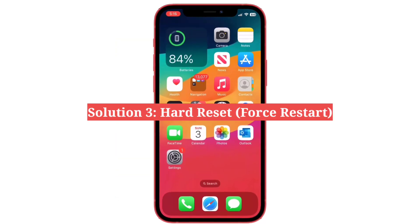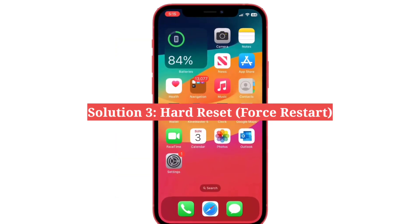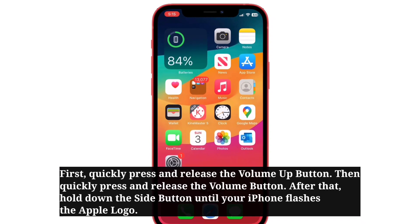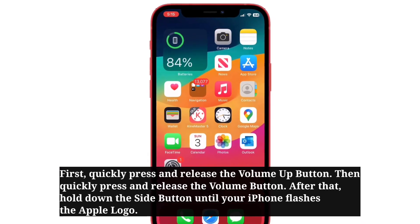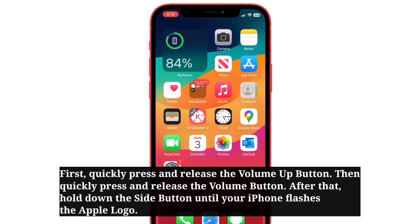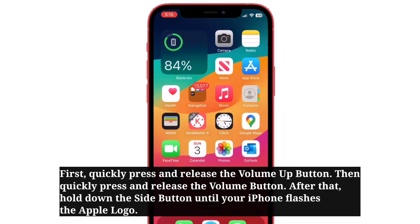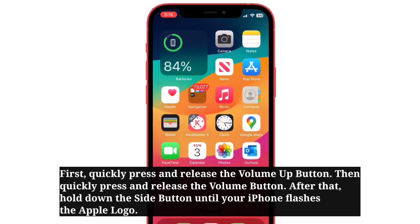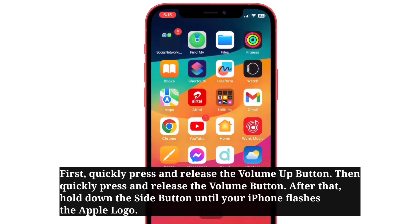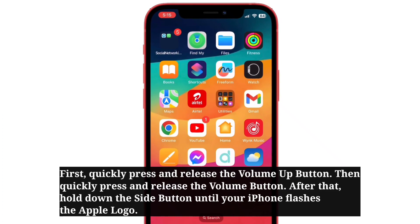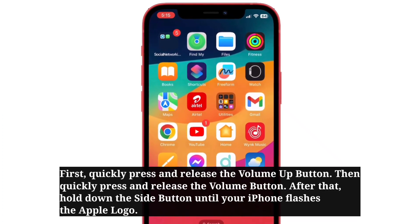Third solution is hard reset your iPhone. First, quickly press and release the volume up button, then quickly press and release the volume down button. After that, hold down the side button until your iPhone flashes the Apple logo.